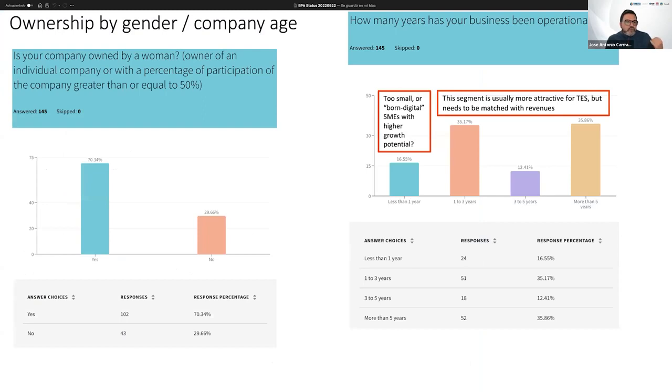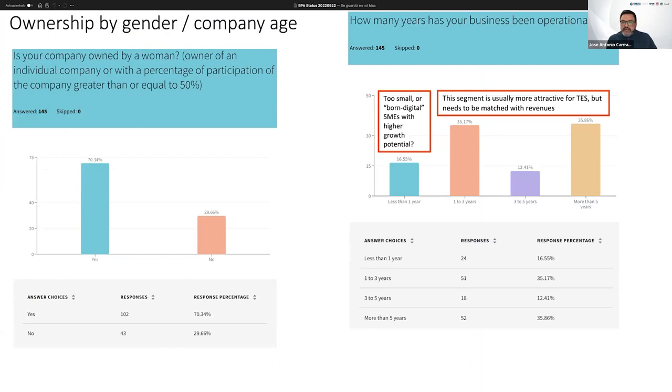Gender-wise, we are happy to have more than 70% of applications submitted by women-owned firms. So that's a positive check.